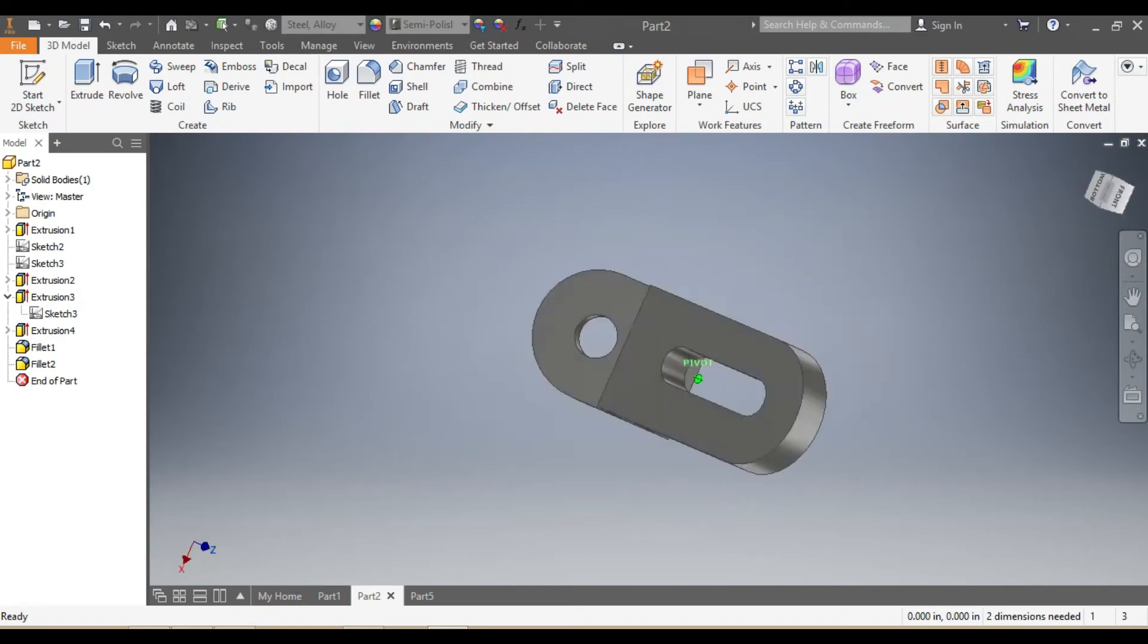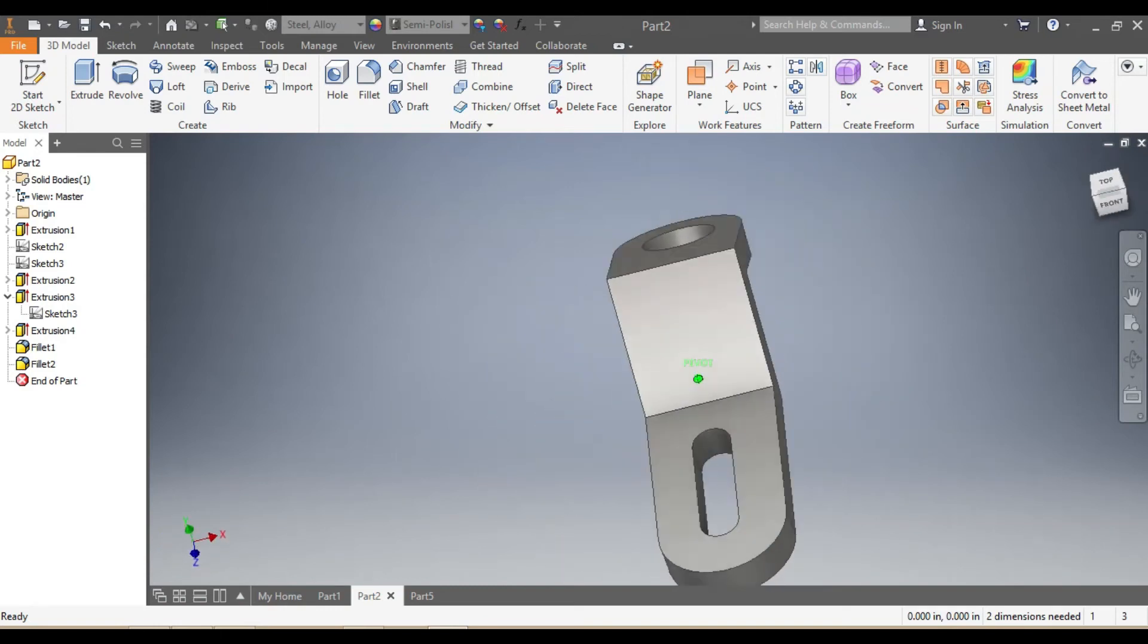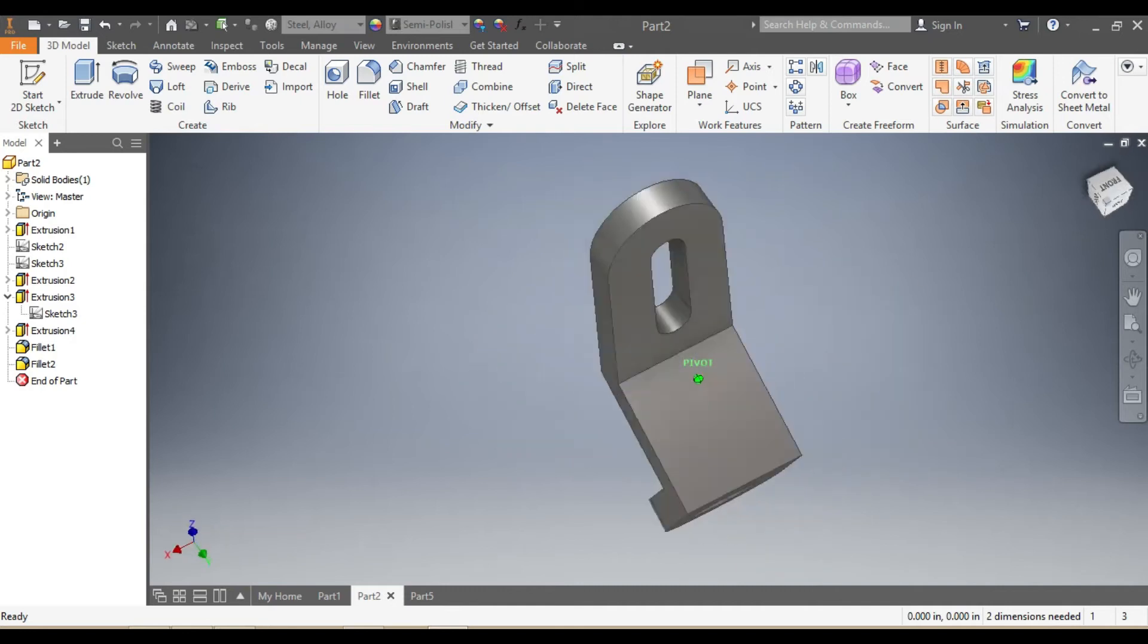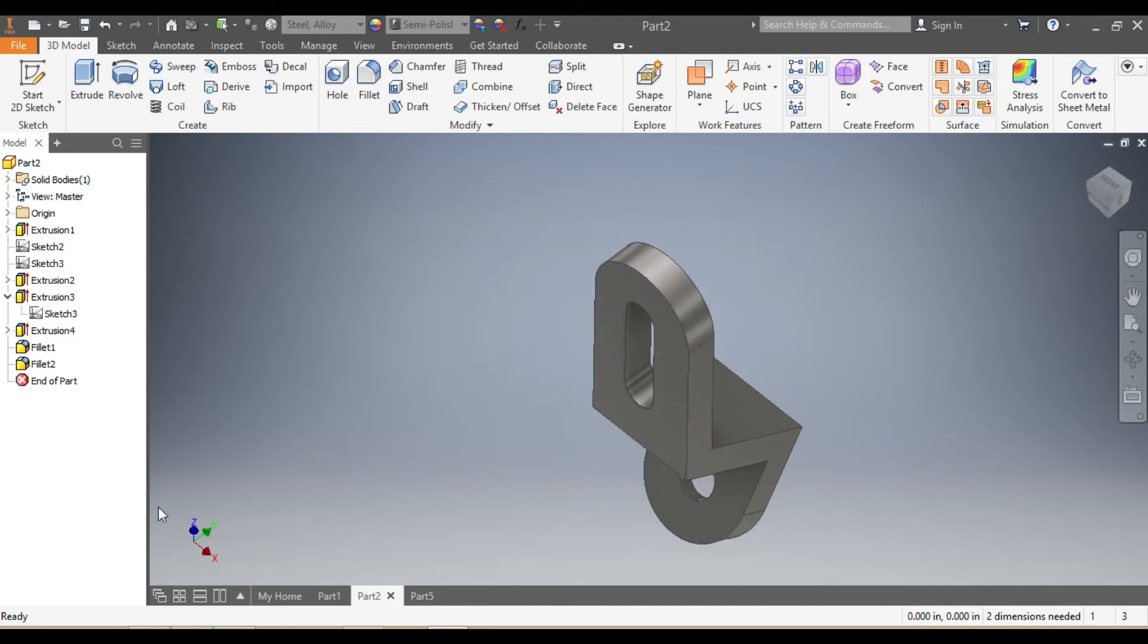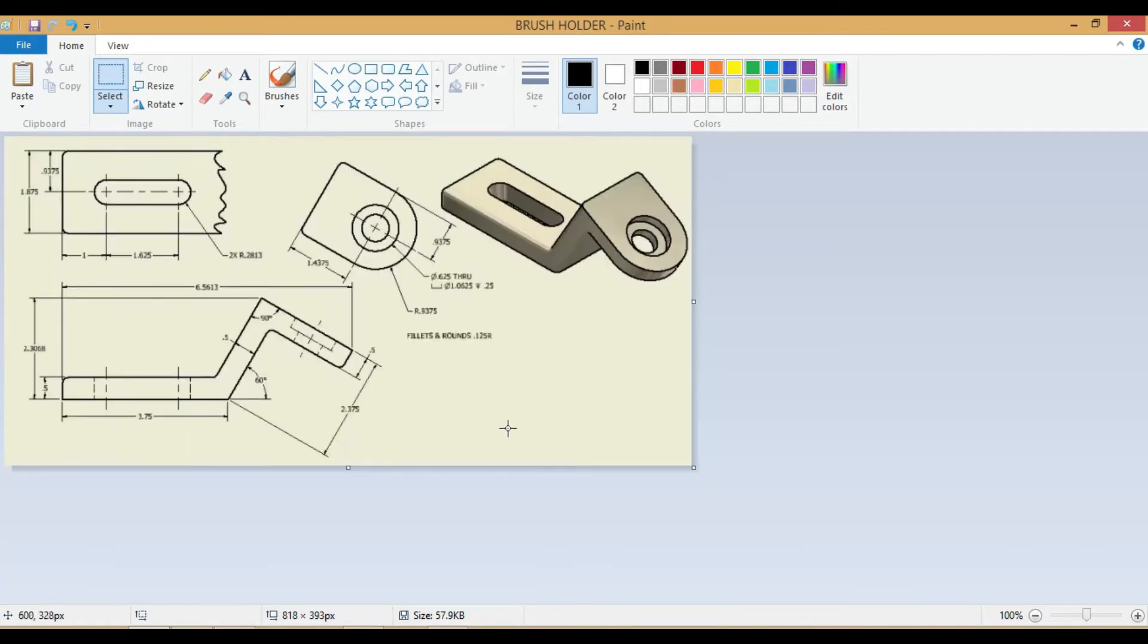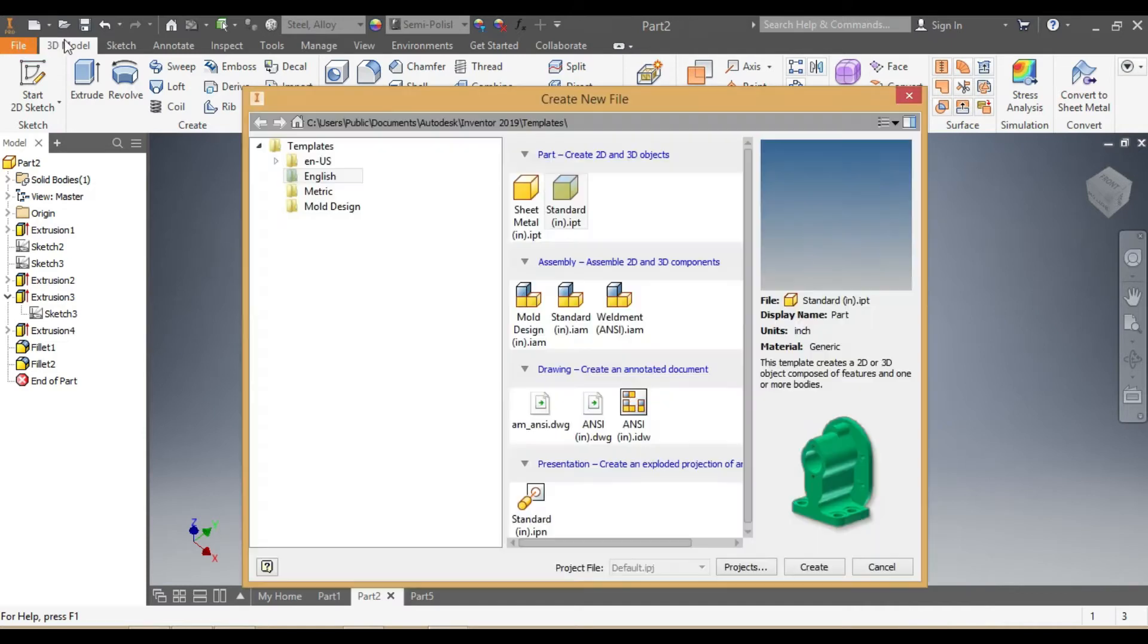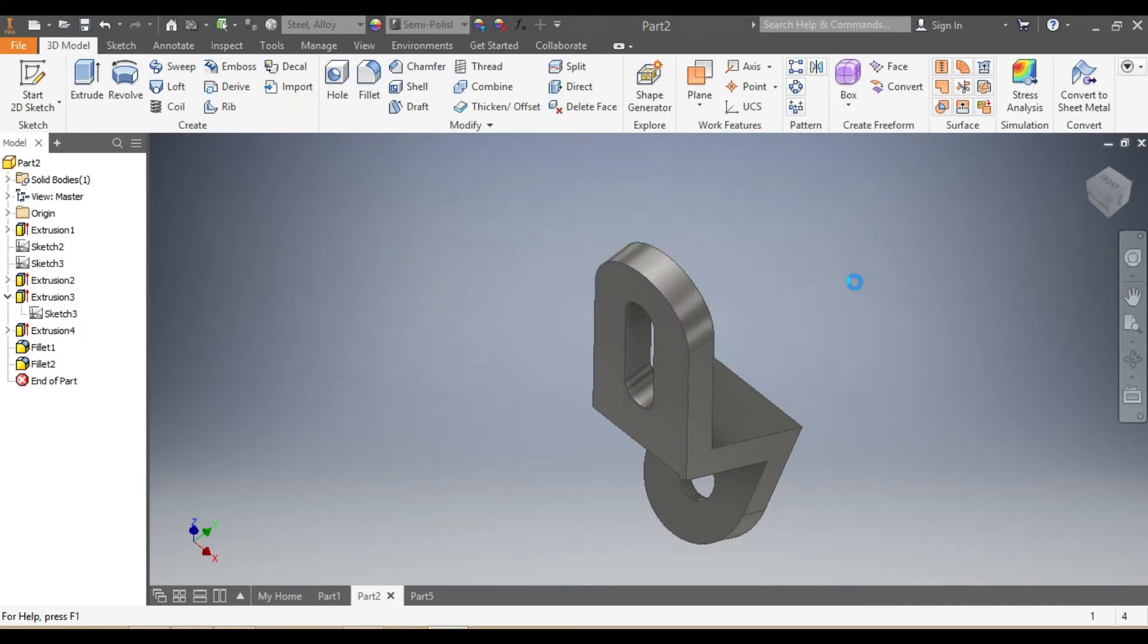In this video we're going to draw this brush holder that we're seeing in front of us. First we're going to have a look at the sizes or dimensions, and as you can see they are all in inches. Then we're going to come back to Inventor. Once we're there, we're going to click on new, then go to English standards inches, and say create.